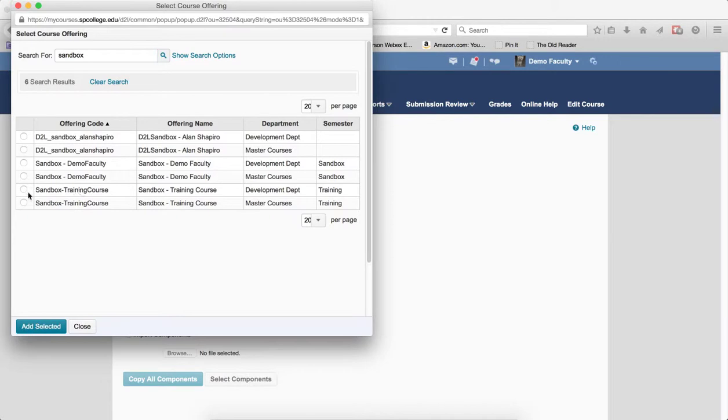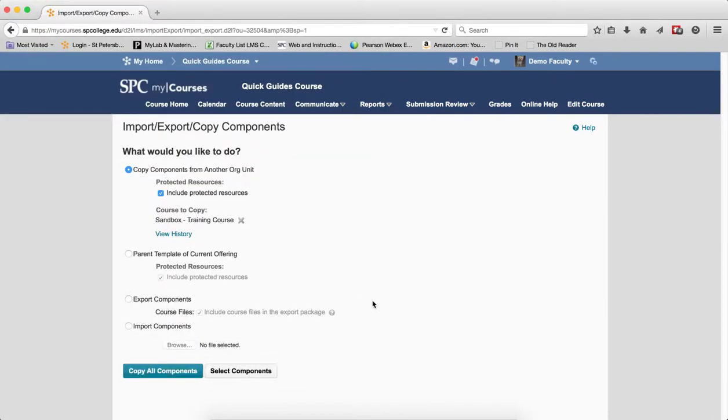I'm going to find the course that I want. I'm going to click the Radio button that's to the left of the name of the course to select it. I'm going to click Add Selected.